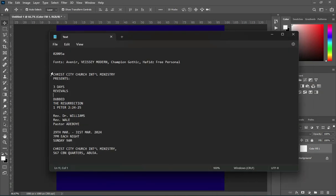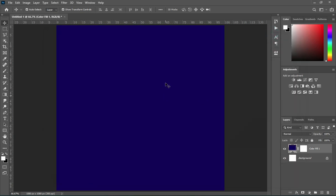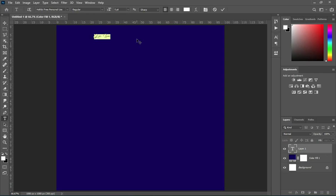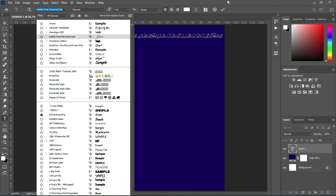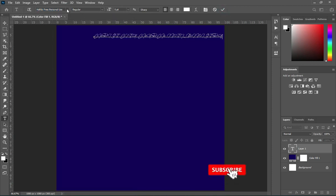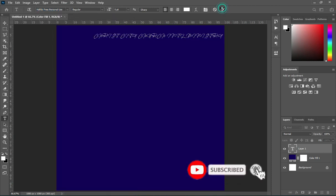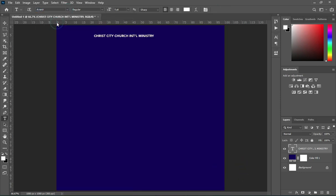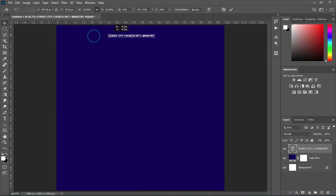We are going to select our text tool. At the top you can see the font we are using in this tutorial. Select the text tool, then click and press Ctrl+V to paste. I'm going to use the font called Nail, then reduce the font size.